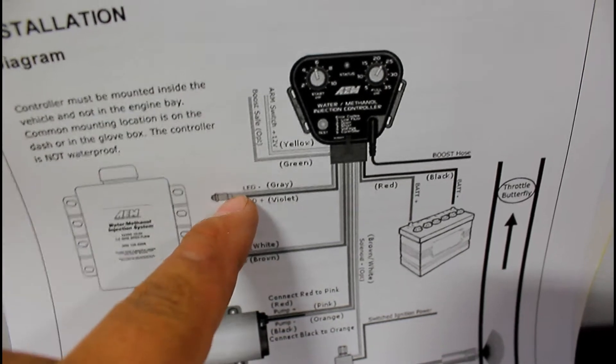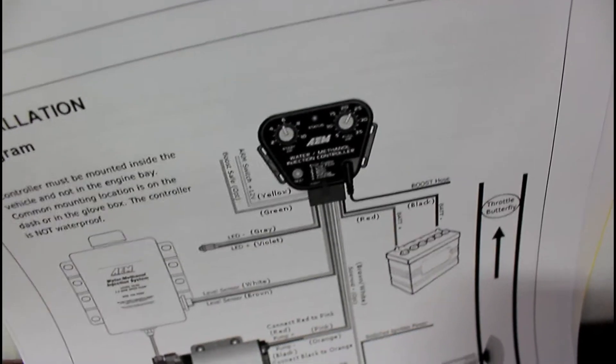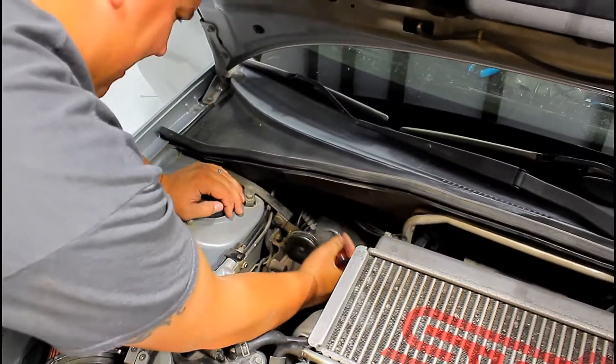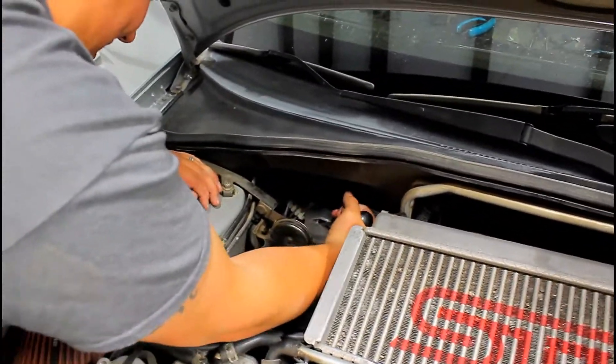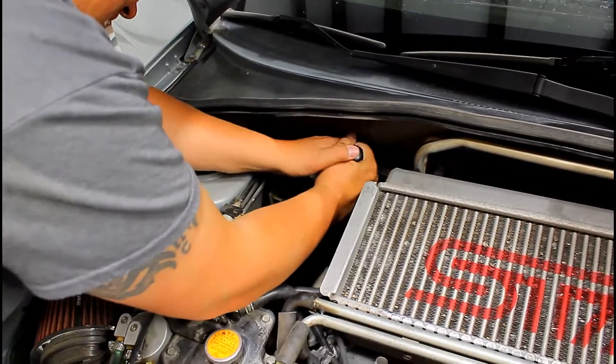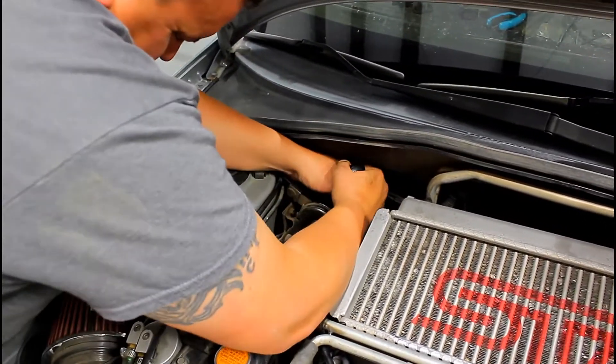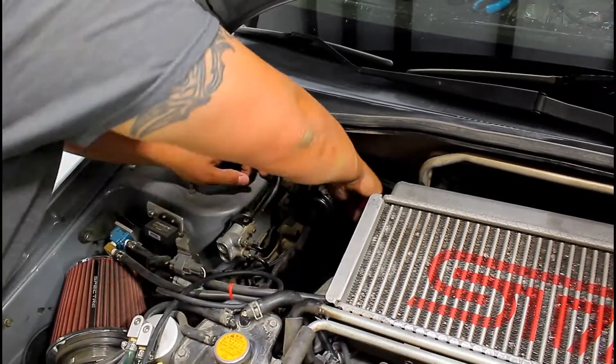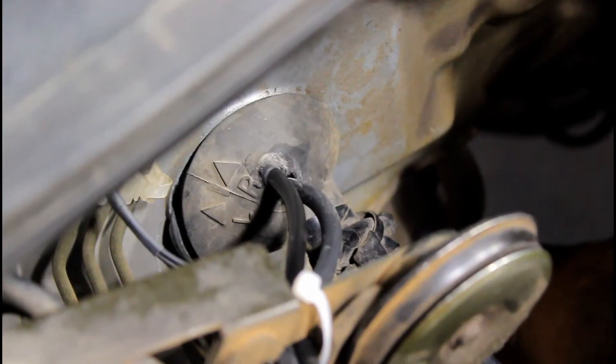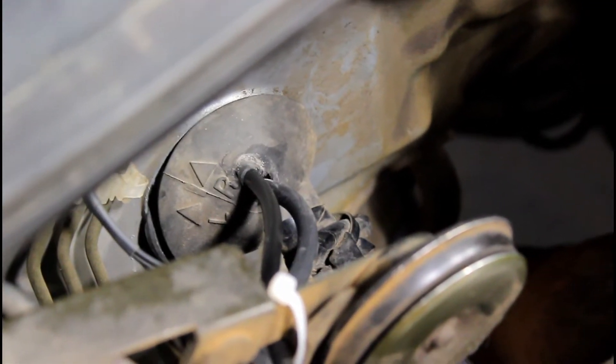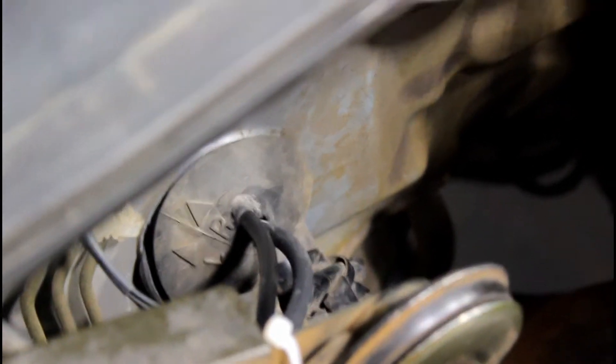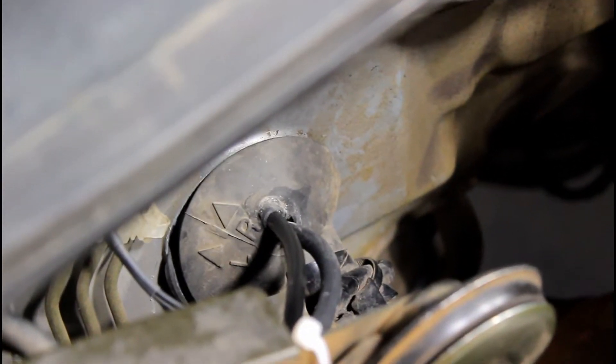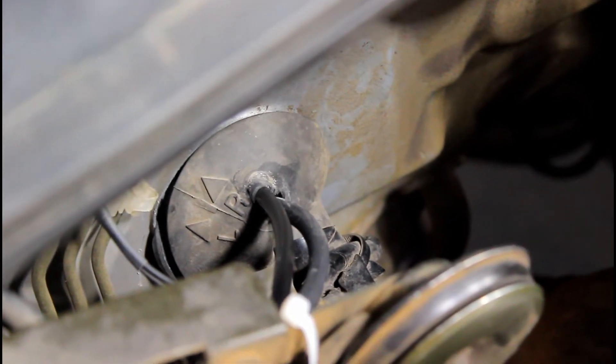I took a three-sixteenths or quarter inch drill bit, popped a hole in this grommet, then fed through the water meth feed and the boost reference.